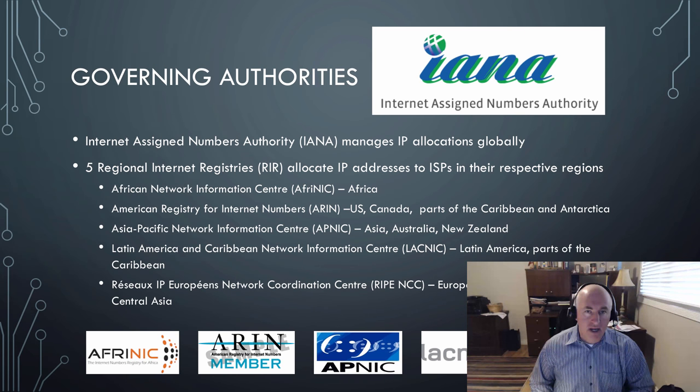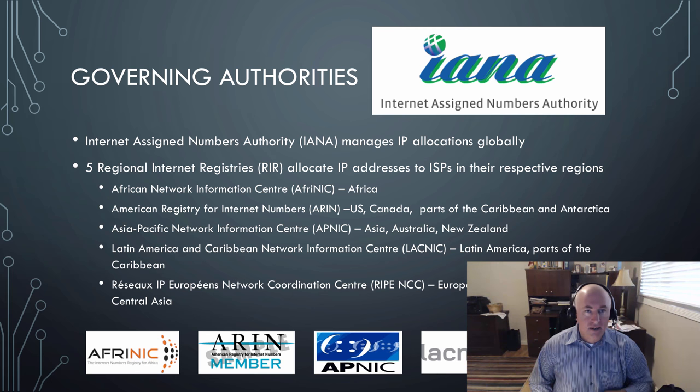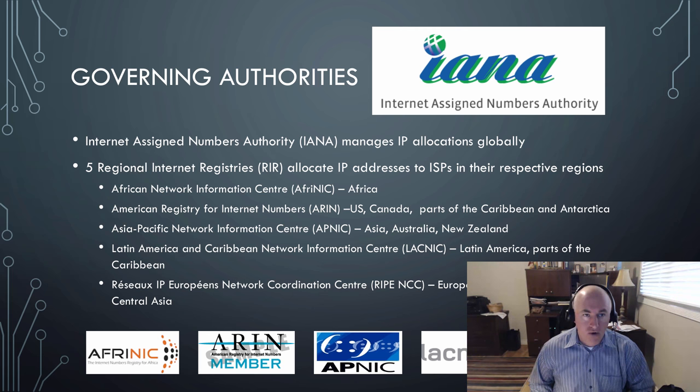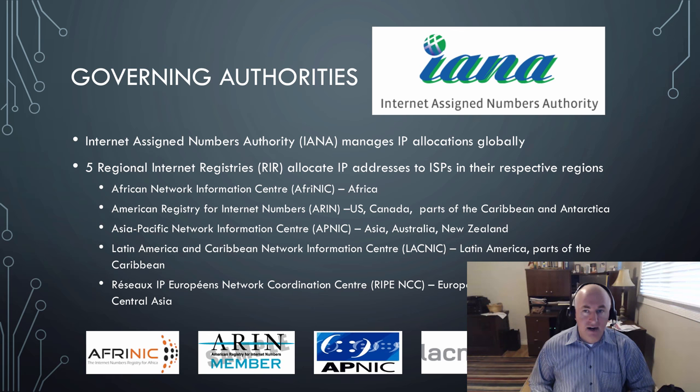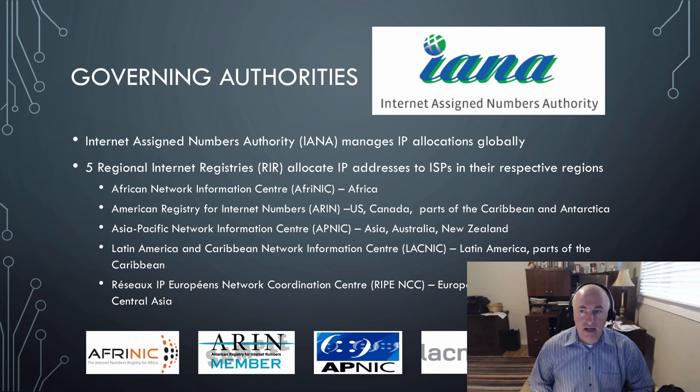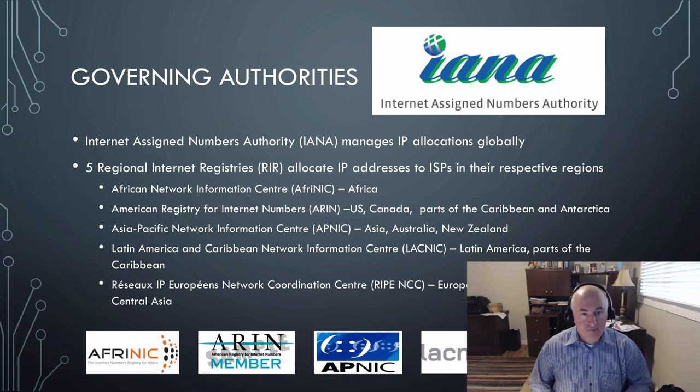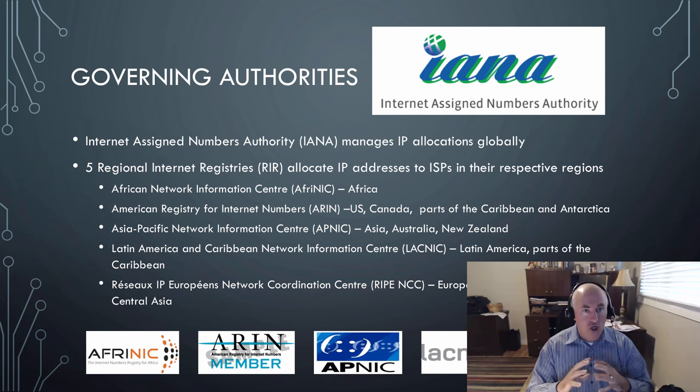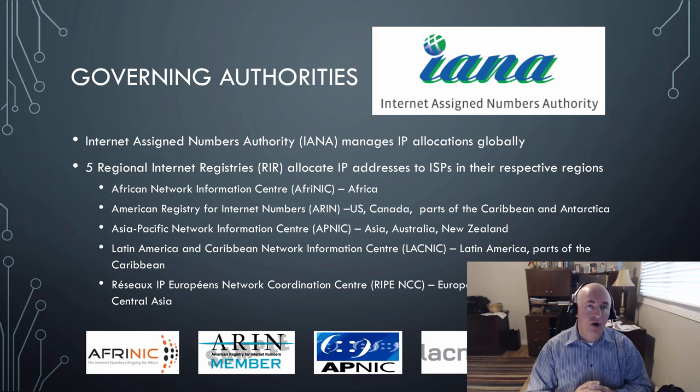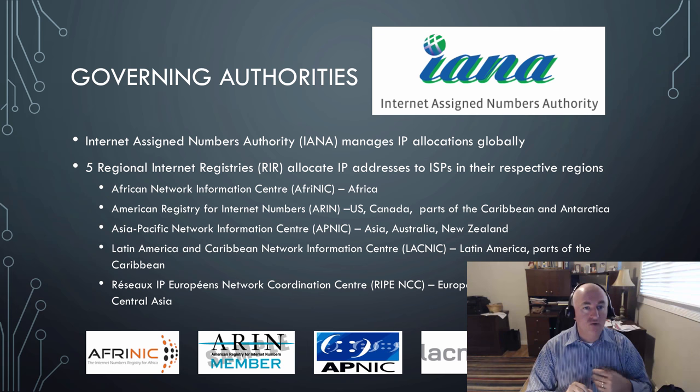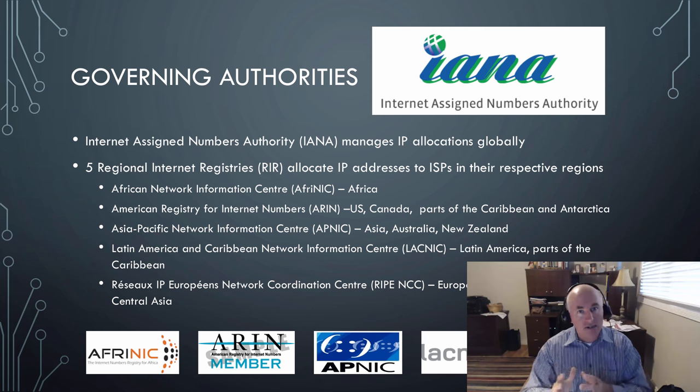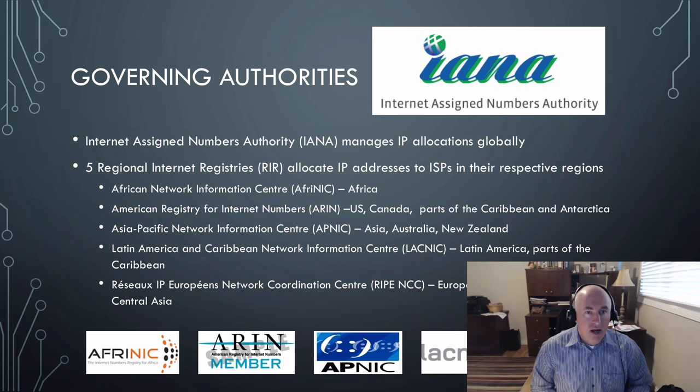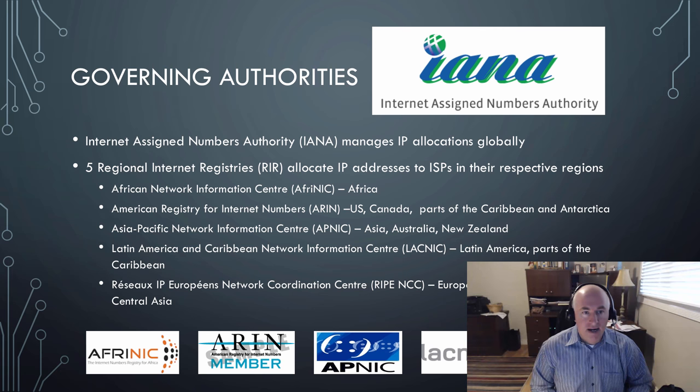Let's talk about governing authorities. We have a lot of different organizations that help us keep these numbers organized and handed out in an orderly way. The largest of these is IANA, the Internet Assigned Numbers Authority. Its job is to manage the IP address space globally. They then hand them out to the RIRs, the Regional Internet Registries. There's five of them, and they're essentially aligned to the continents.